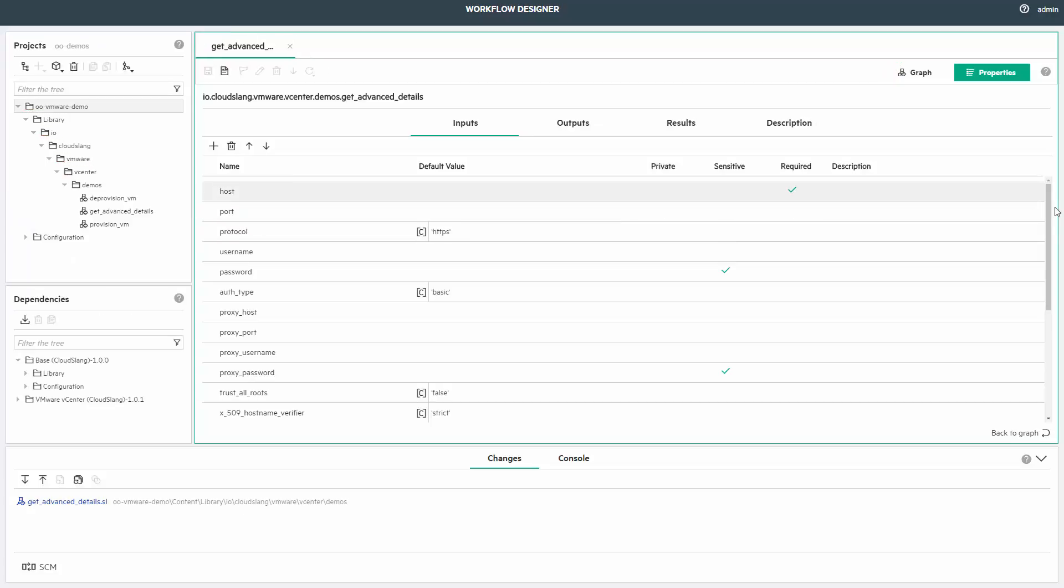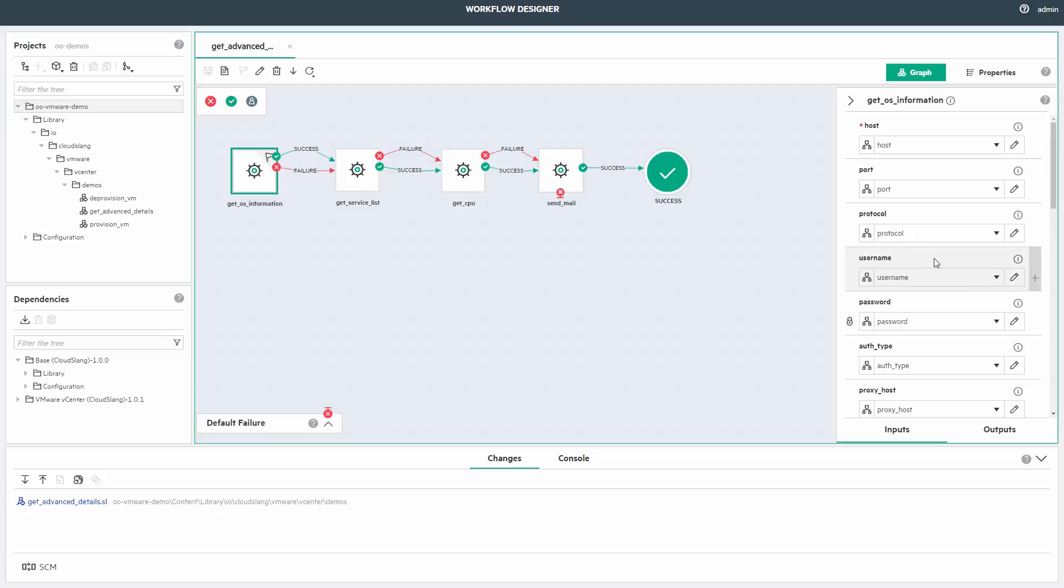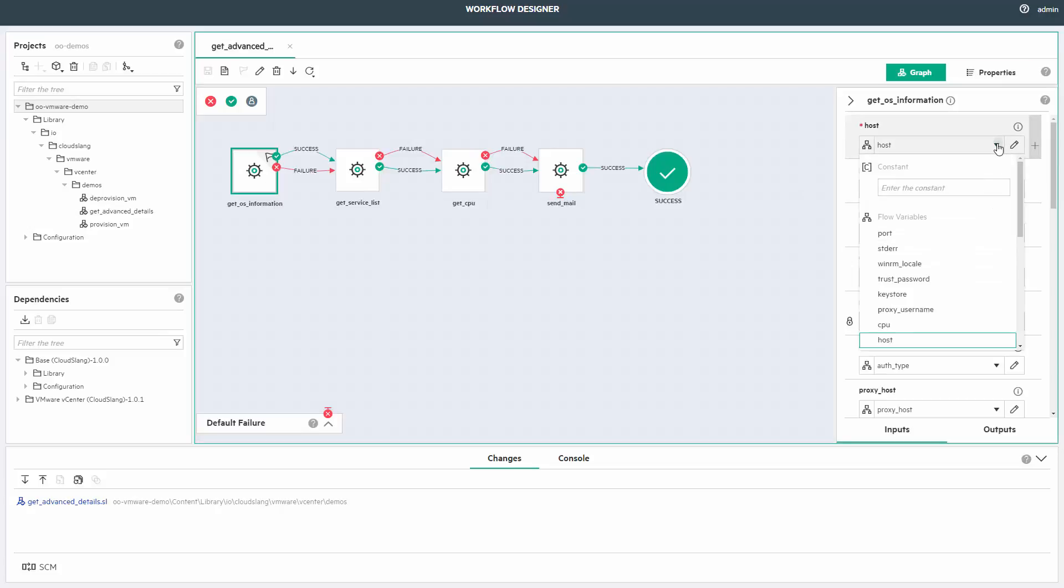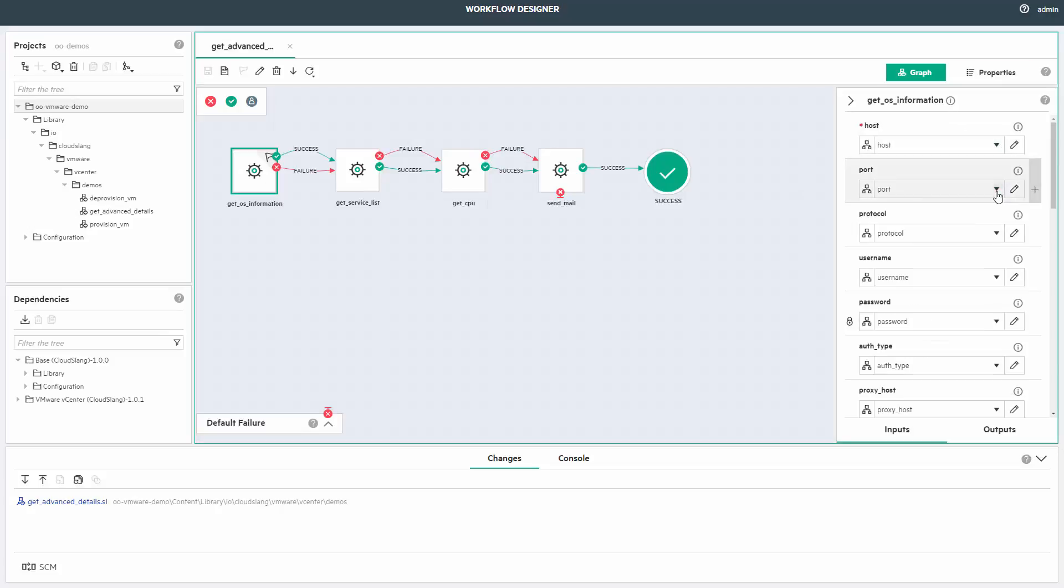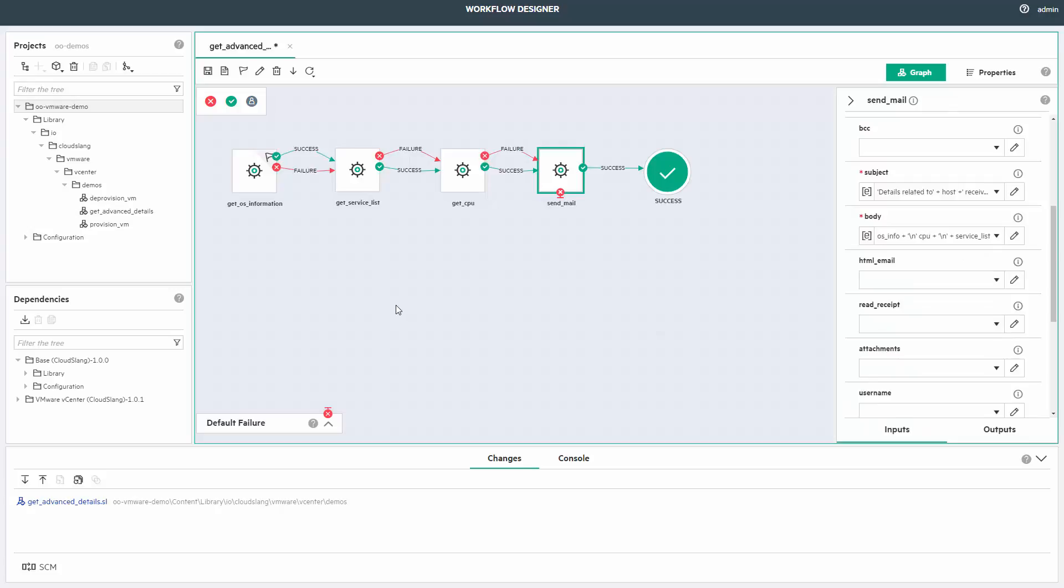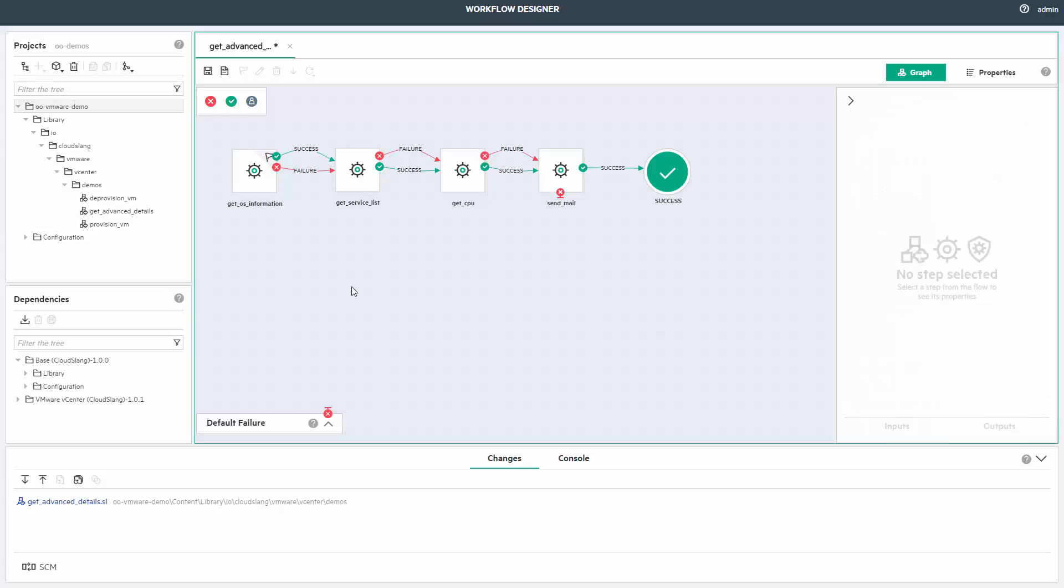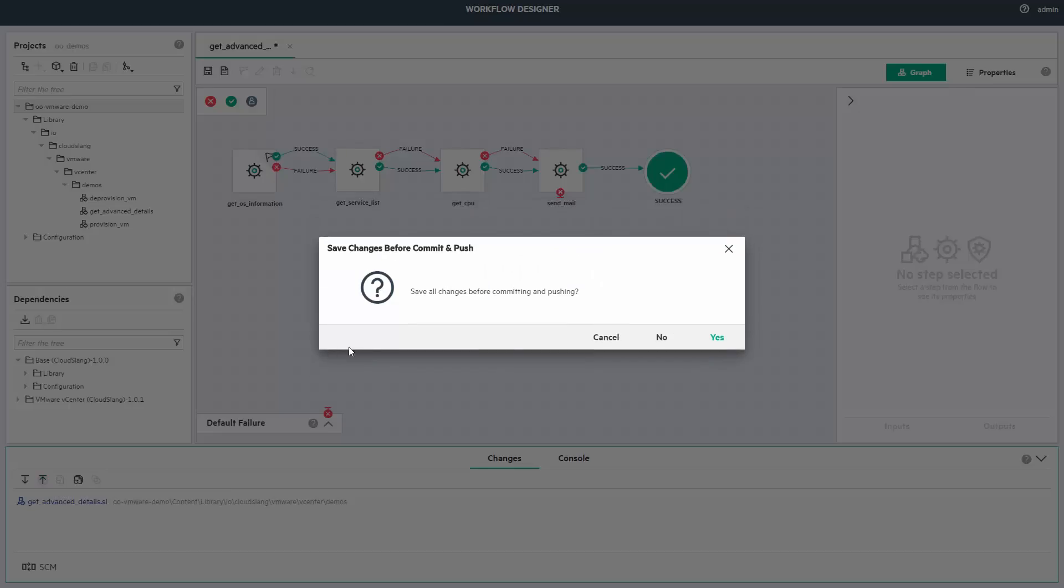Pretty much I'm done. The flow is no longer red, as you can see. I also wired the step-level inputs to the corresponding flow-level inputs. The next logical thing I'd like to do is push it to Git.